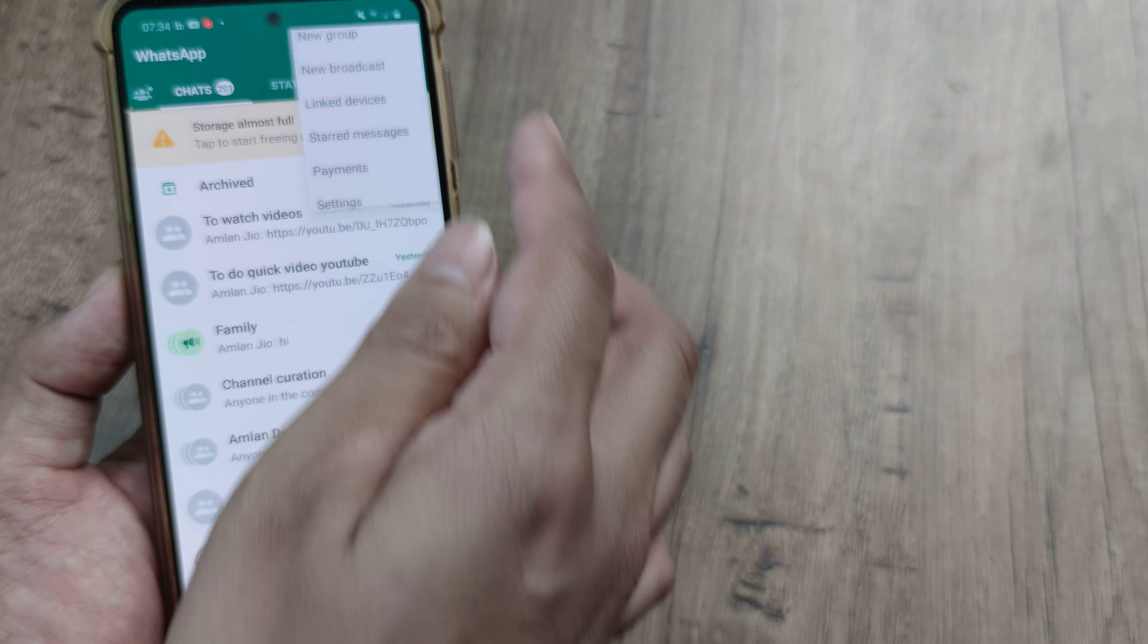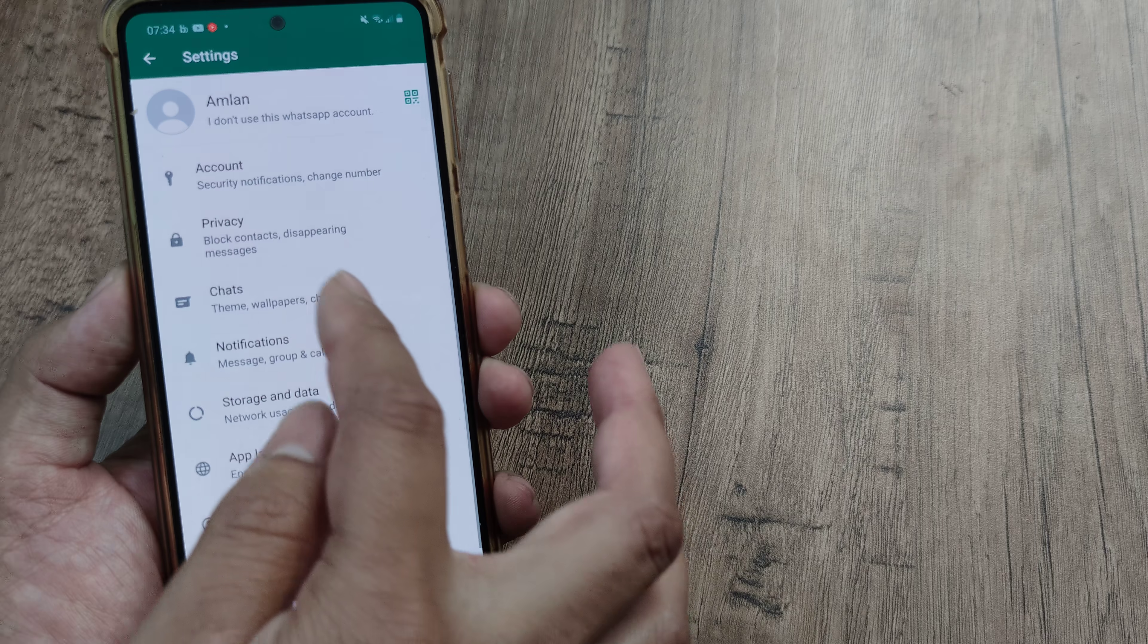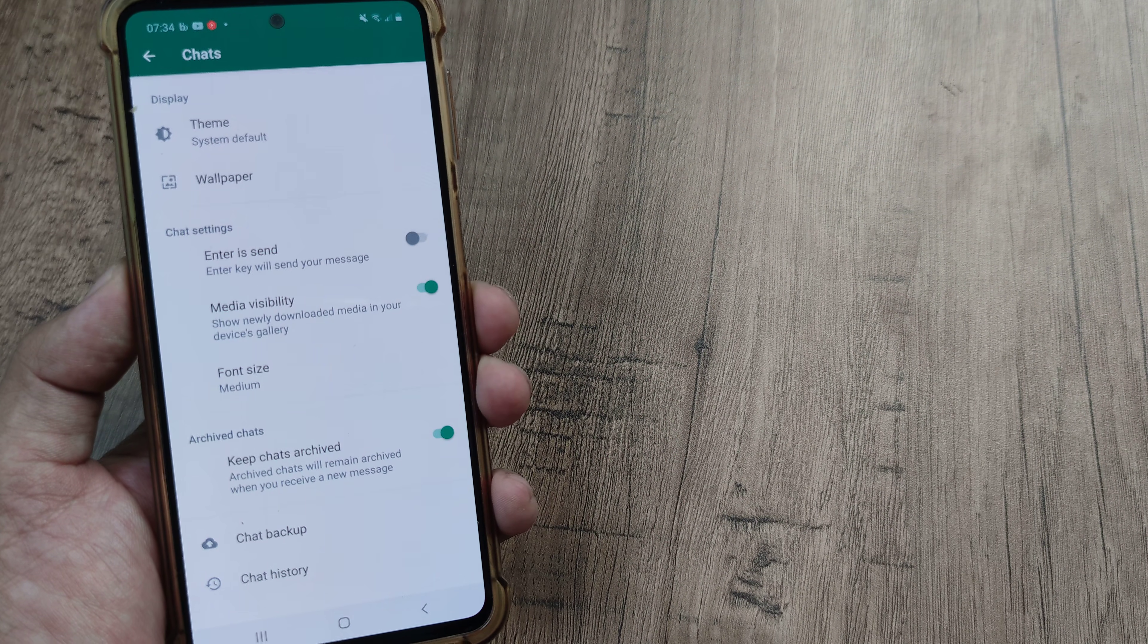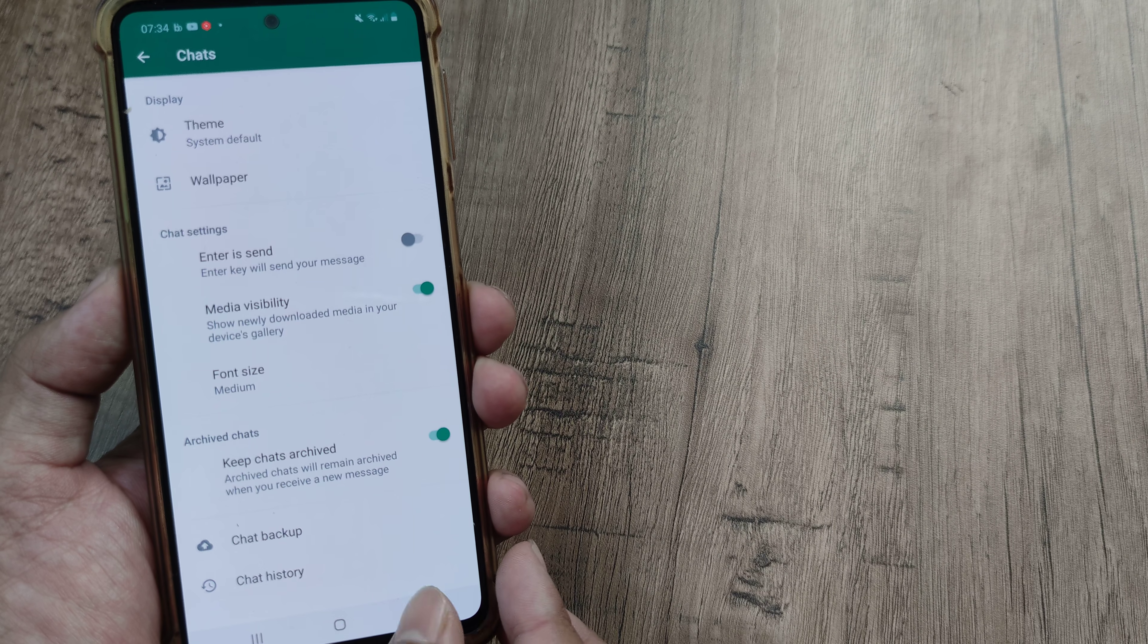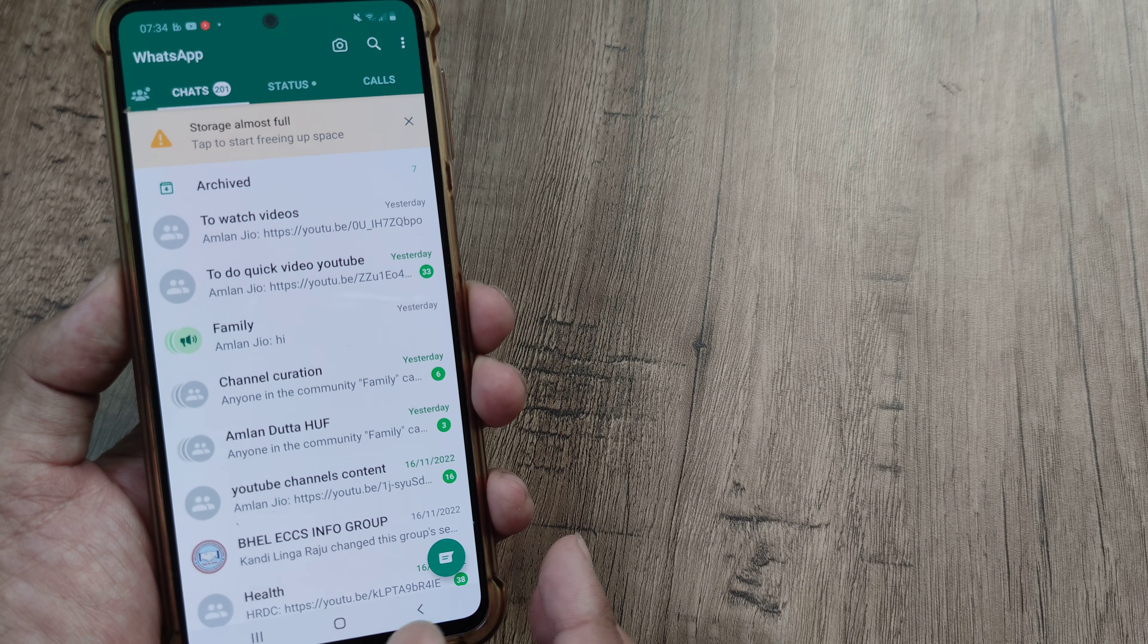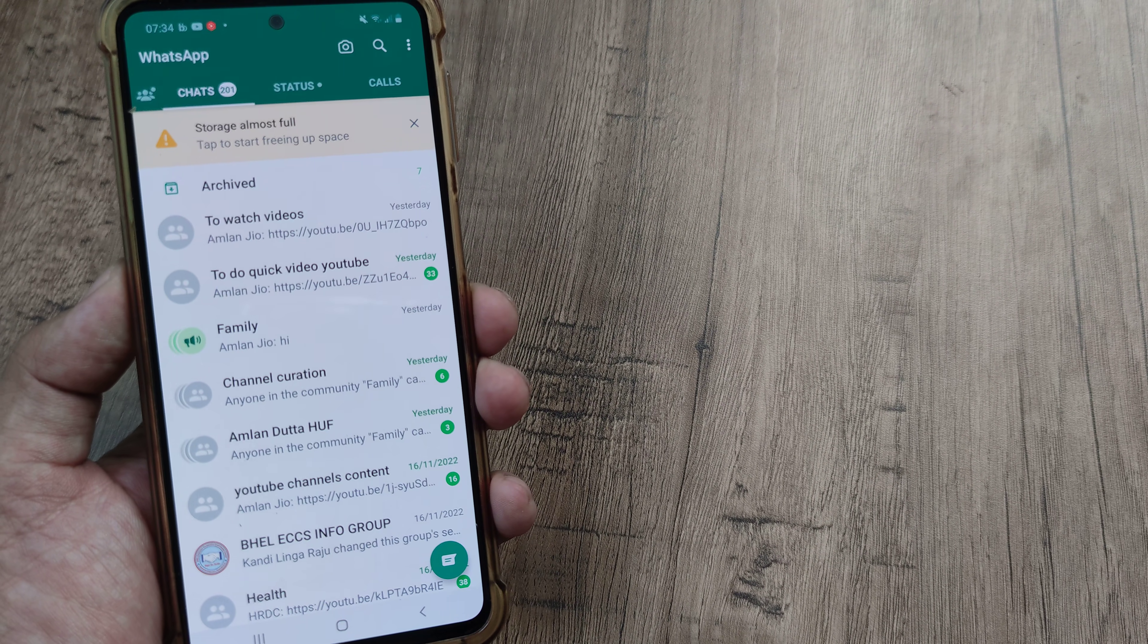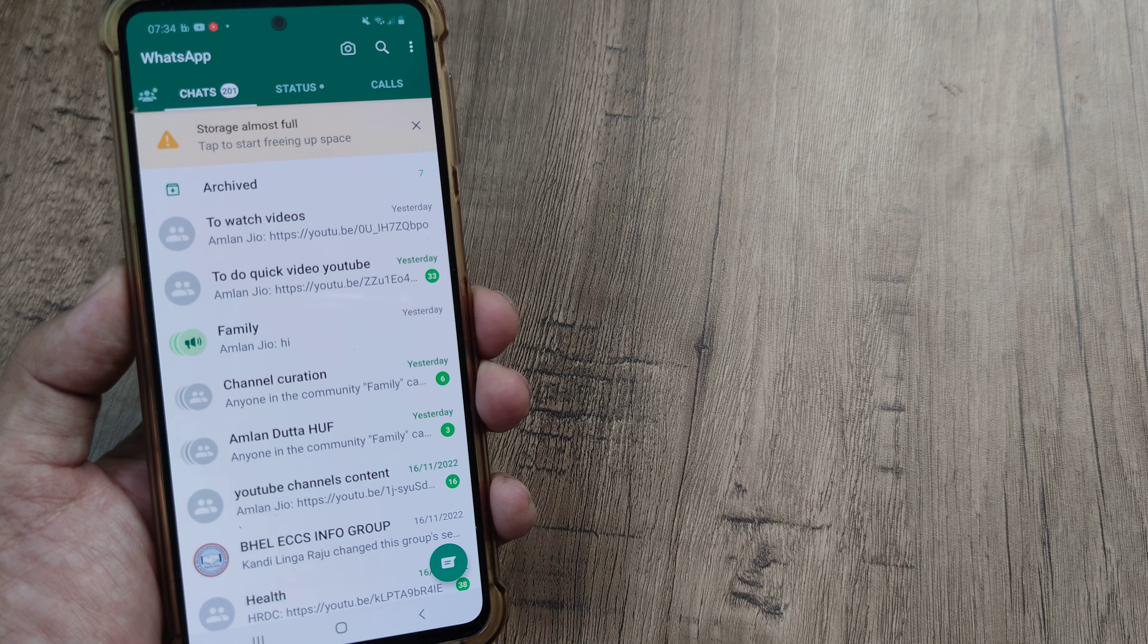You head to the WhatsApp three little dots, head towards settings and here under chats, you will see this option for keeping the chats archived and toggling this to on. Once you do that, that's pretty much it. Now you will see that archive section as a separate section appearing right at the top of WhatsApp.